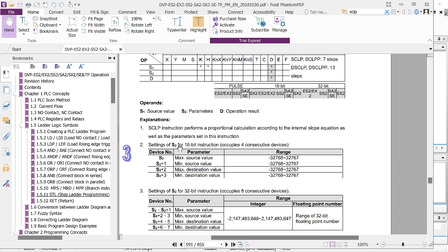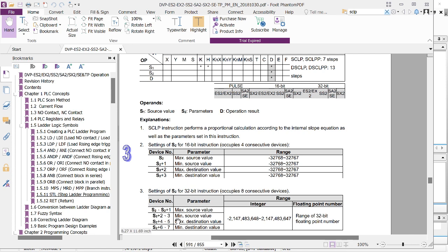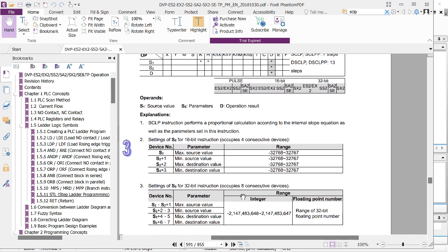In my previous lecture, I did a 16-bit instruction. This is the 16-bit instruction here, which occupies four consecutive devices. Today I'll be doing the 32-bit instruction, which occupies eight consecutive devices. I'm going to explain what I mean by eight consecutive devices. This is how you assign your limits to your instruction.